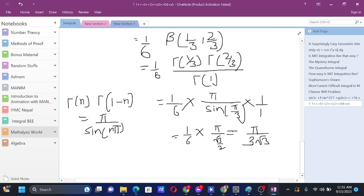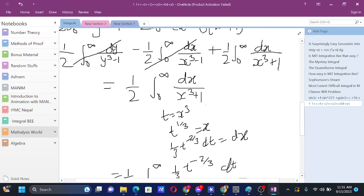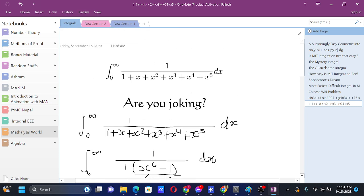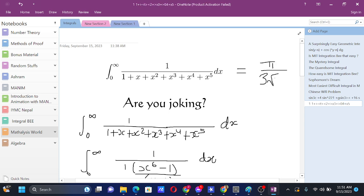So the final answer is π / (3√3). We have solved this seemingly difficult integral that might frighten you at first sight, but the answer is π / (3√3). Thanks for joining us today.